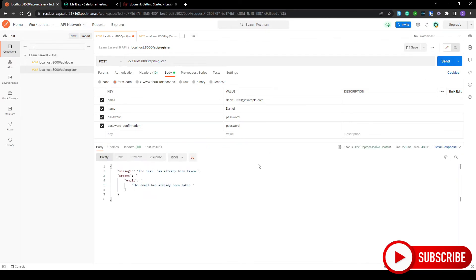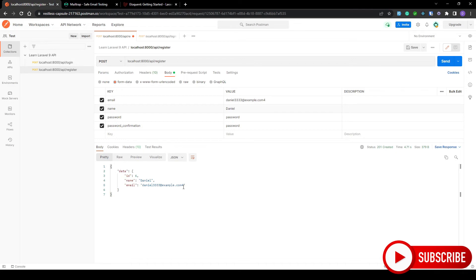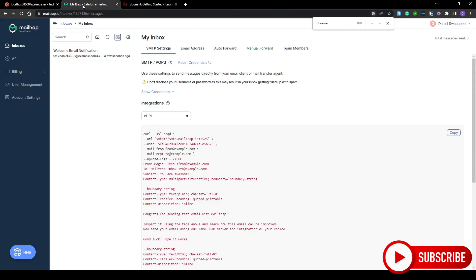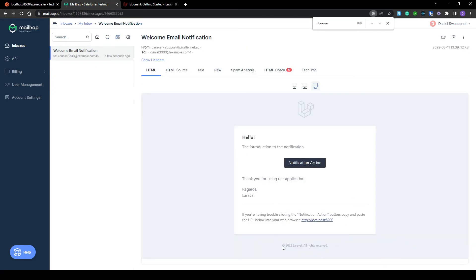Let's head back to Postman and update our email address to test. The user has been created, meaning we should have an email. And there we go — the email has been sent. That is how you do it through an event and a listener.